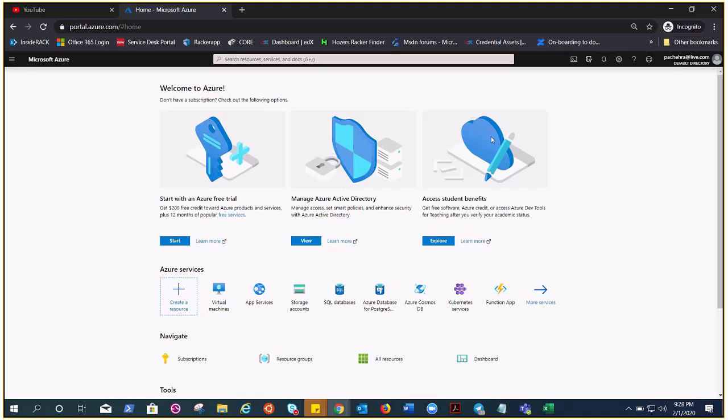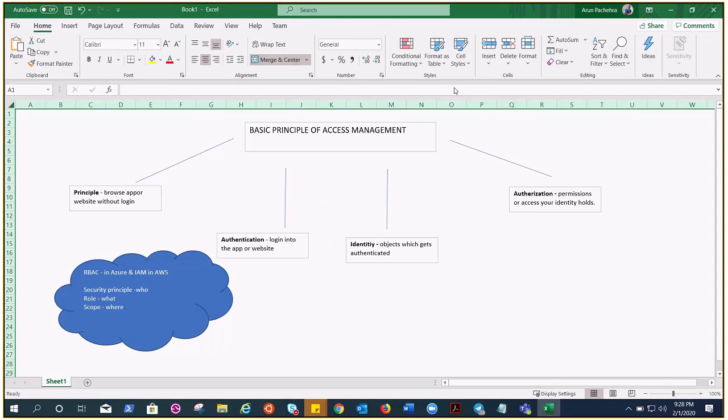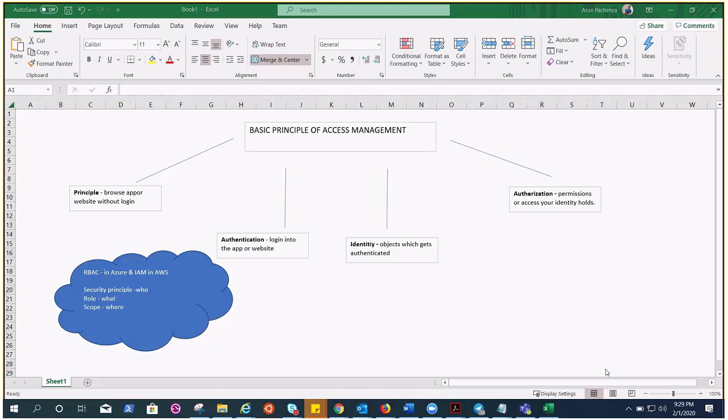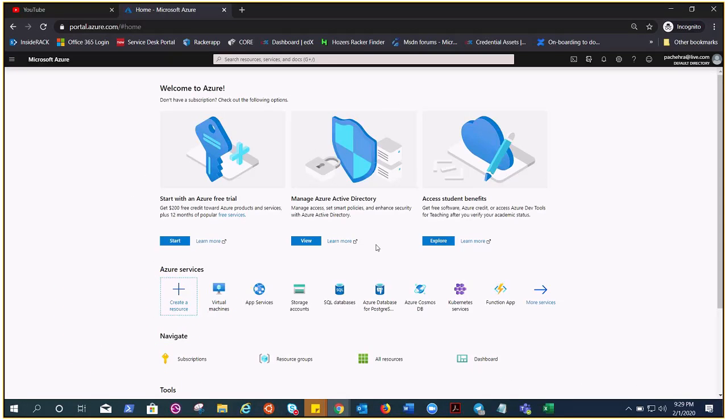So the third part is identity. What is identity? It's an authenticated principle against an identity. So it's an object that requires authentication and is authorized to access resources. So till now you are just logged in to the portal, but what all you can browse, you can create, you can use, depends on authorization, okay.